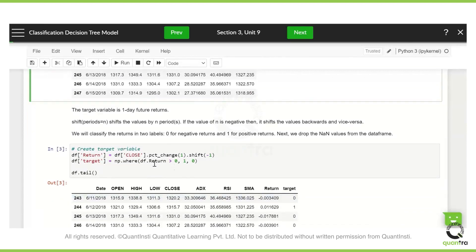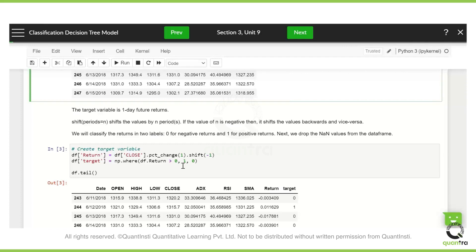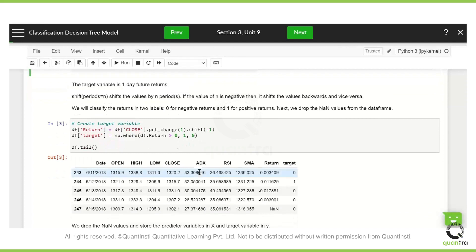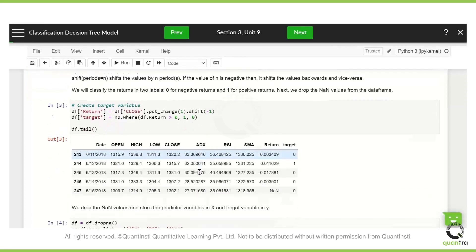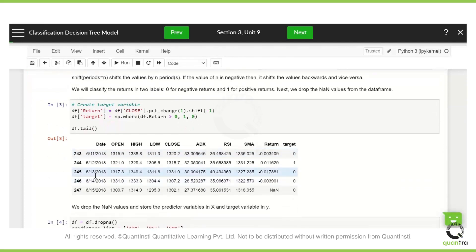So that part is done and we will store it in the return variable and we use a target which is like a signal wherein we are checking if the return is more than zero. If it is, then the signal will be one, which means that you want to buy the next day. And if it is not, then you would simply have no position or if you have already bought it, you will sell it. So accordingly, you have created the data set.